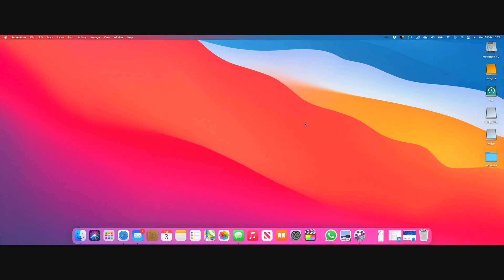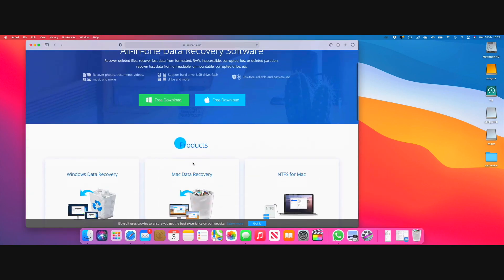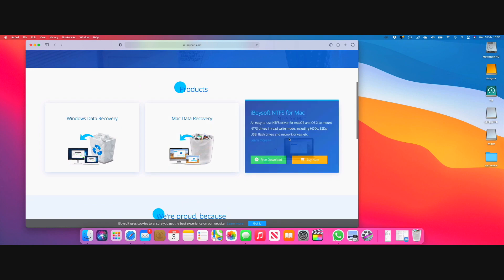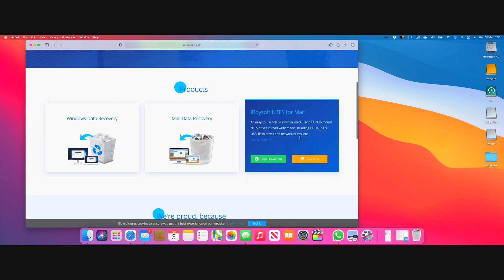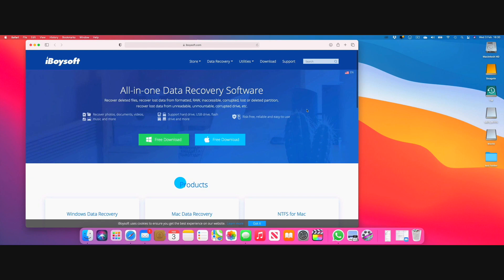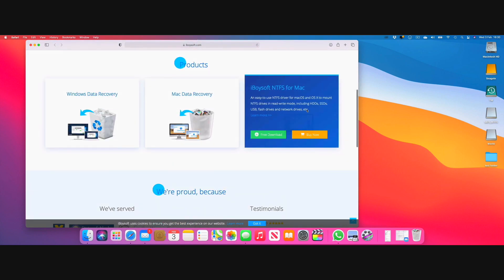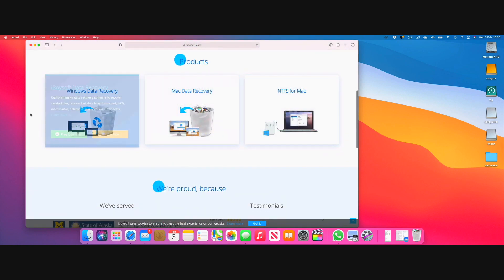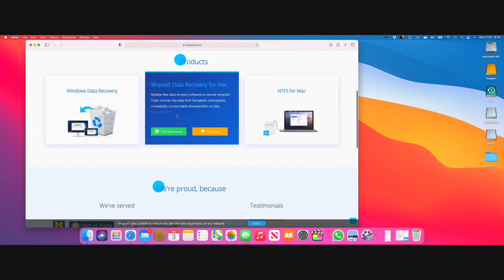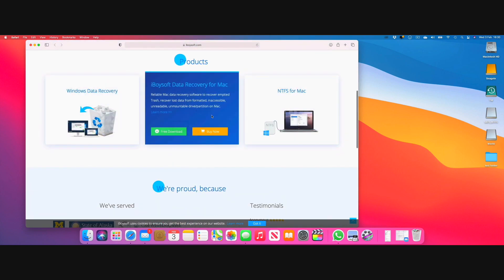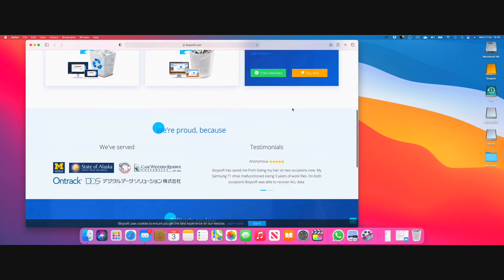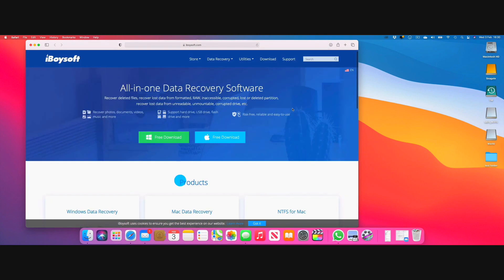Just to let you know that this video has been sponsored by a company called iBoysoft and they've launched a software called NTFS for Mac and that is what I'm going to be demonstrating right now. iBoysoft does have different pieces of software like data recovery and NTFS for Mac. I'll put a link in the description and you can go and check it out.